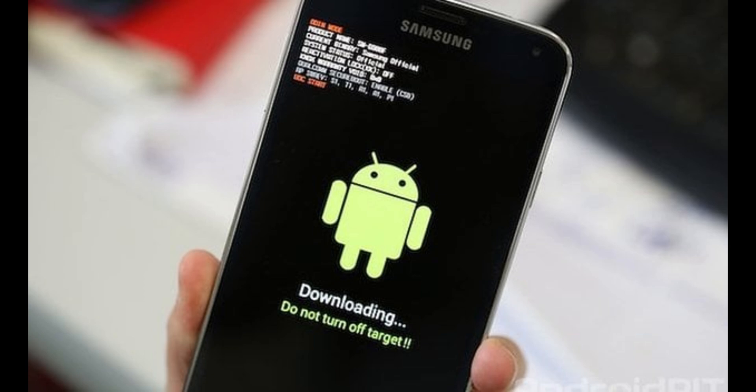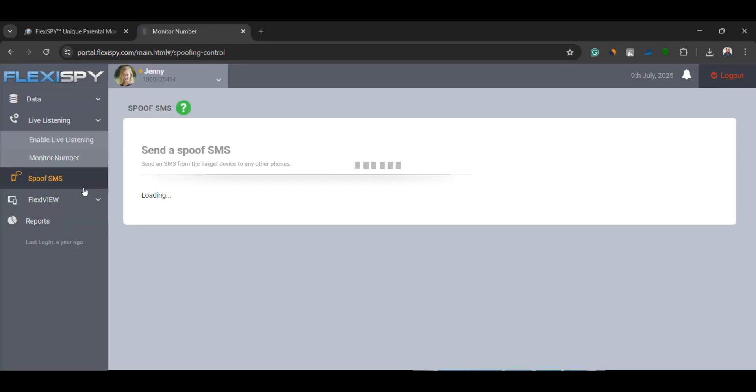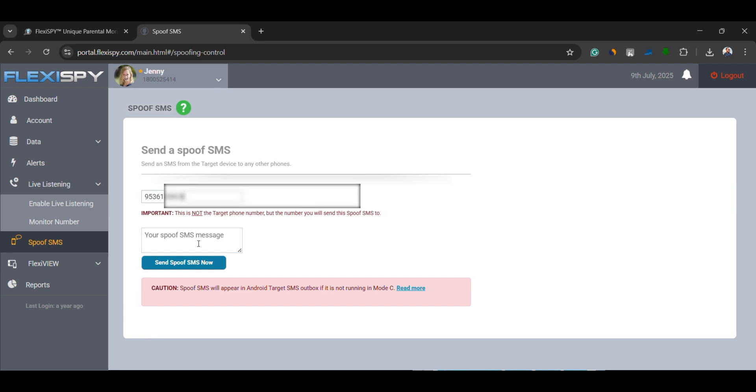And finally, there's Spoof SMS. Spoof SMS allows you to send a message from the target device and make it appear as if it's coming from someone else. You can use the person's phone to send a message to anyone, completely disguising the source. Use this feature with caution and only when legally allowed.